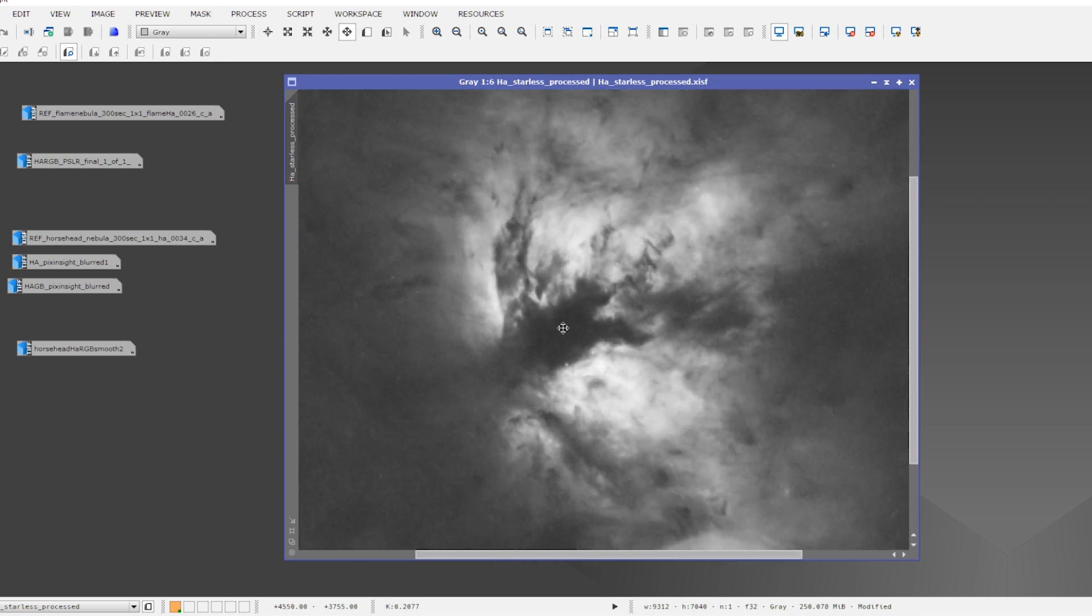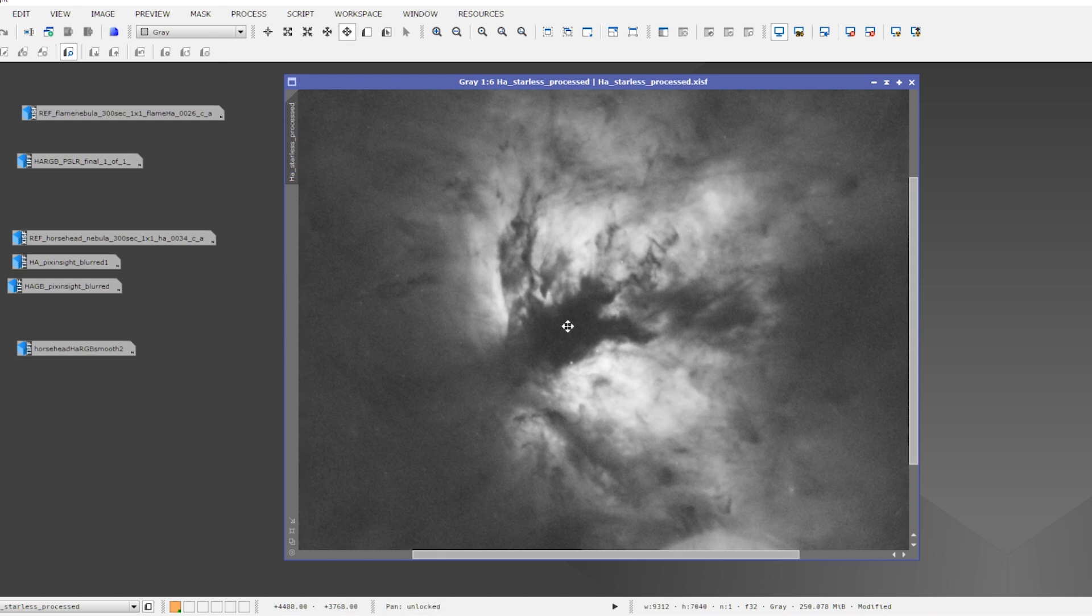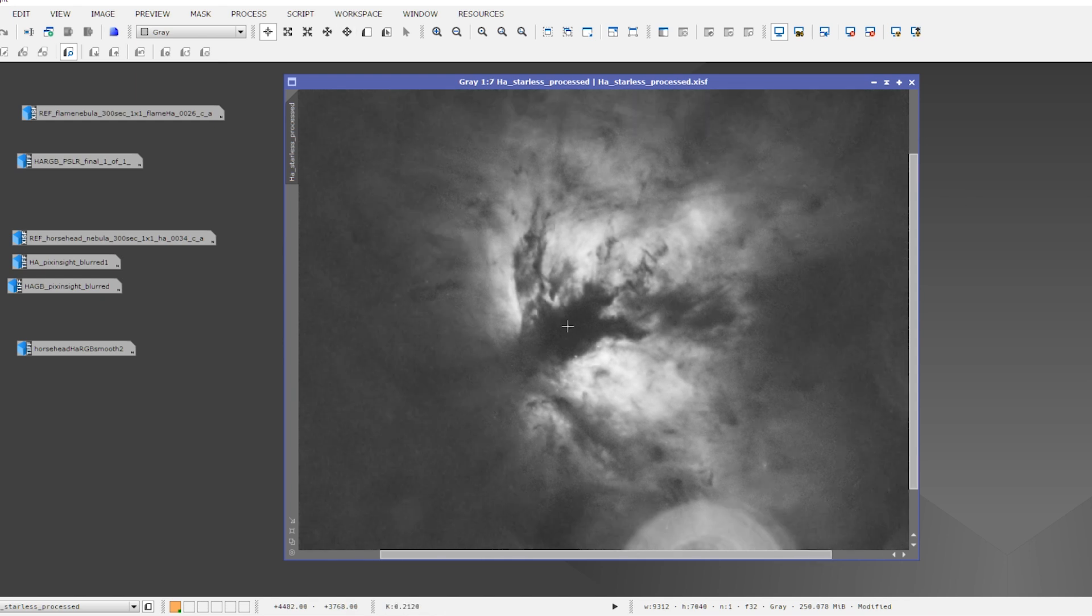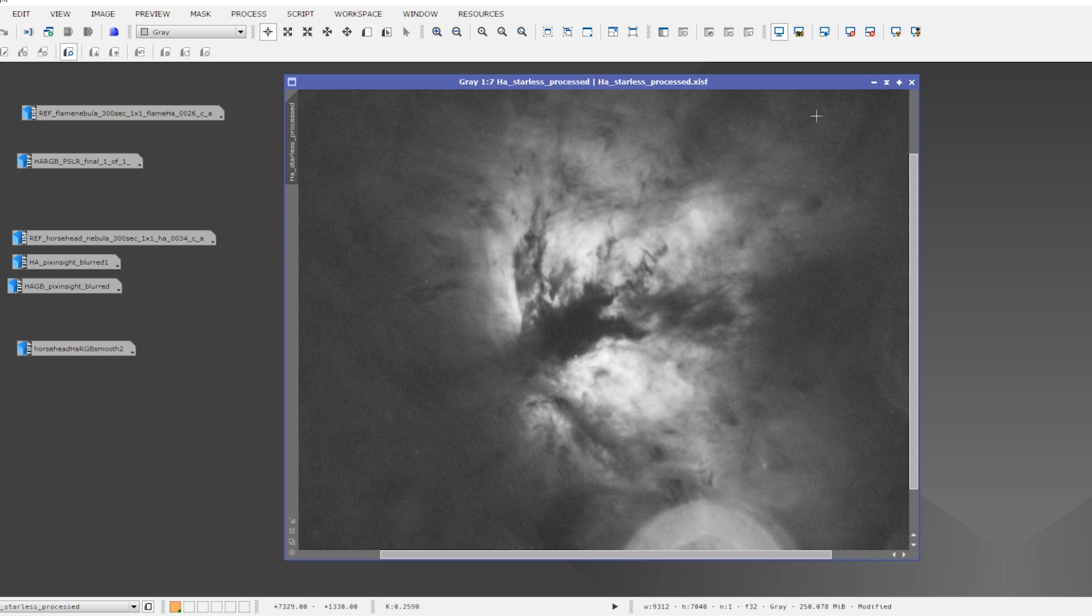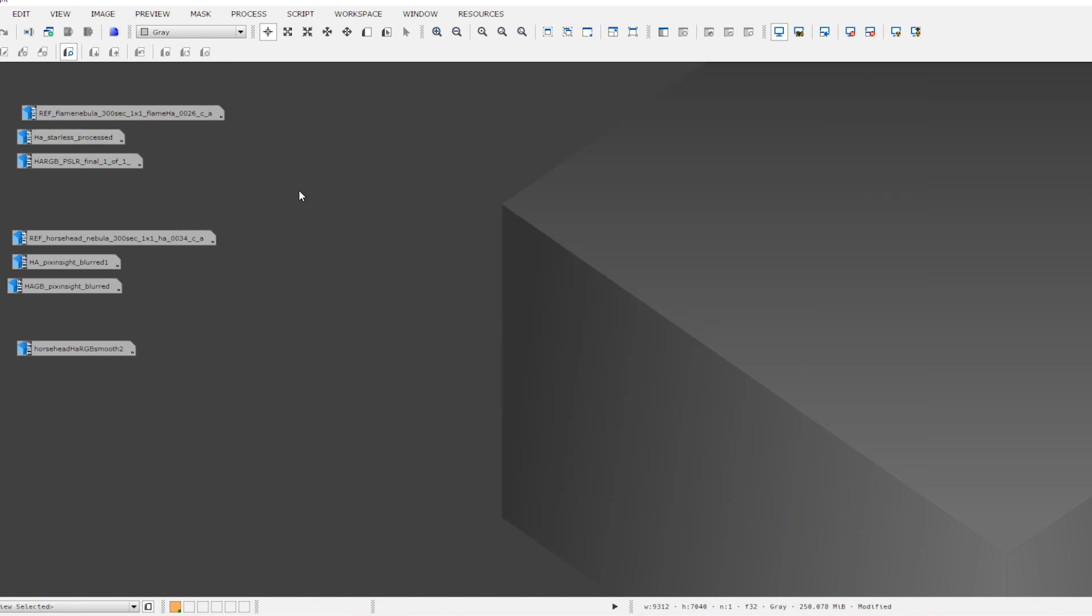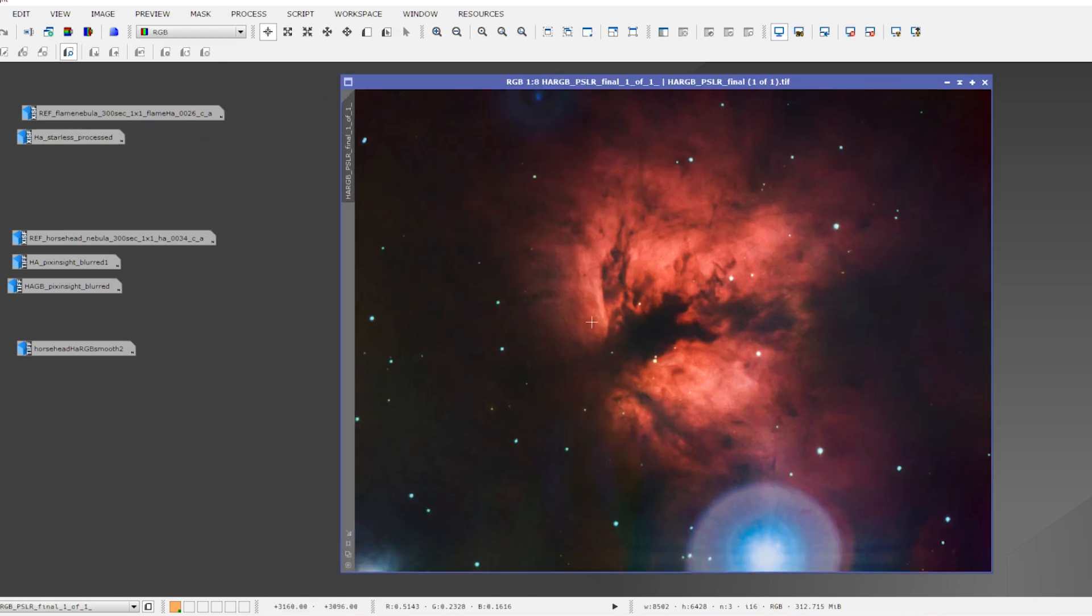What do you think? I like it. I think this is my first attempt at taking a deep sky picture at 1500 millimeters of focal length. So I was already pretty happy with that.